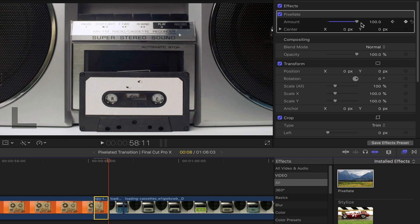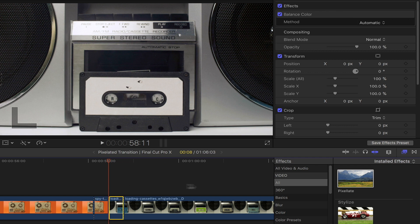Now that's done, let's select the first portion of the second clip. Head back to the effects browser and double click on the pixelation effect.